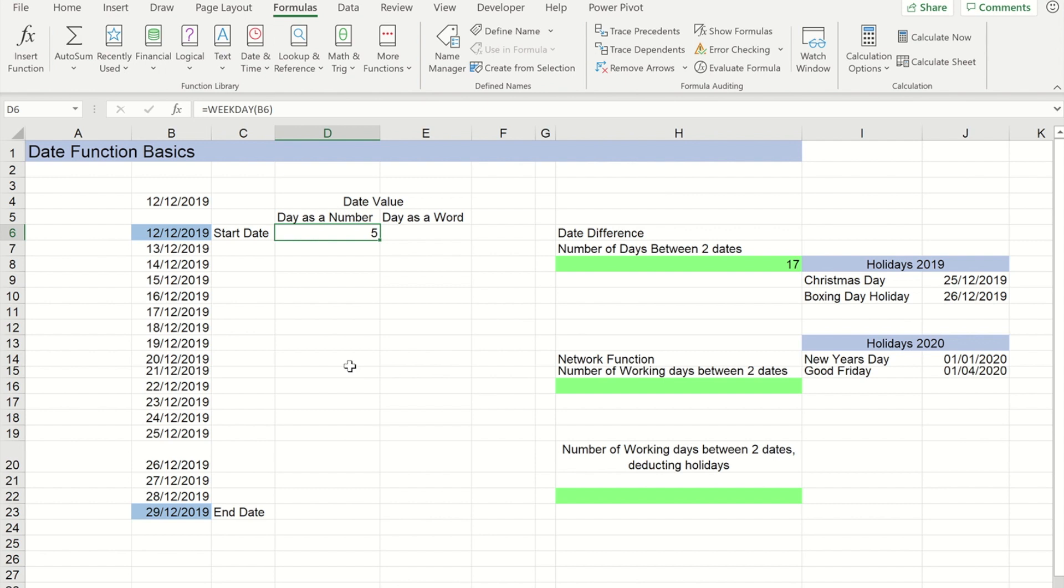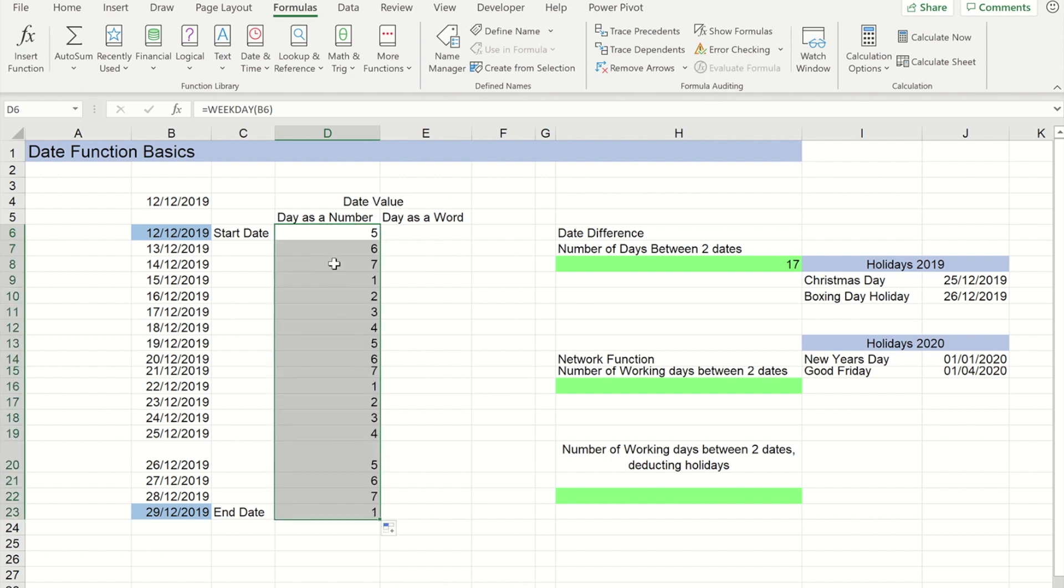Now in that formula one is Sunday and seven is Saturday. So if I copy that down you'll see I've got numbers one through to seven for the various days.